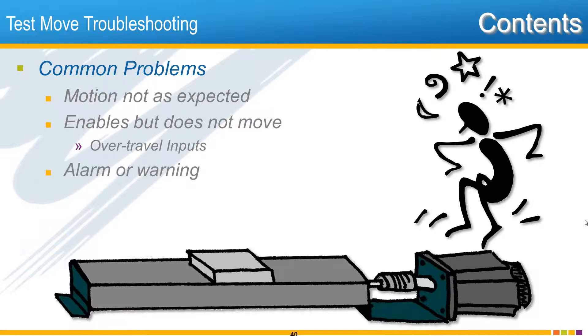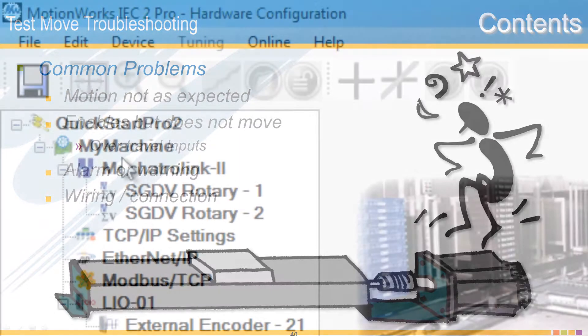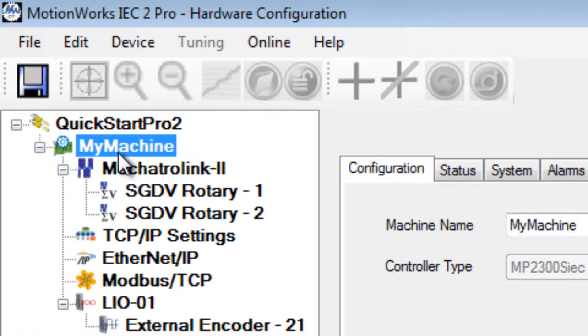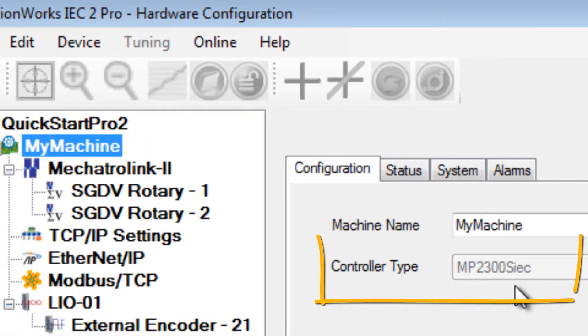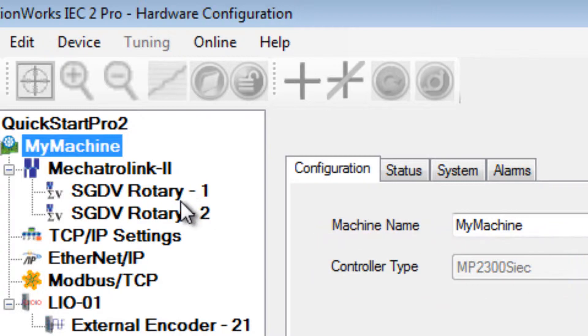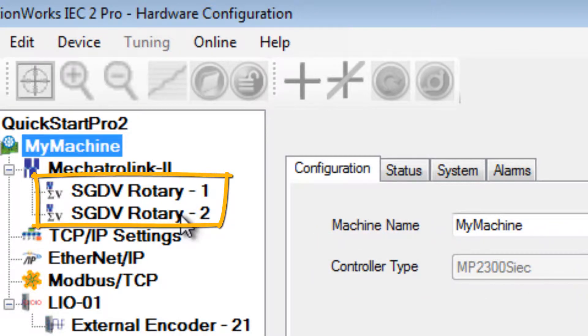Number three, an alarm is generated during the test move, and number four, a wiring or connection issue is preventing the move. For this example, my machine is the MP2300 SIEC controller with two Mechatrolink servo axes.